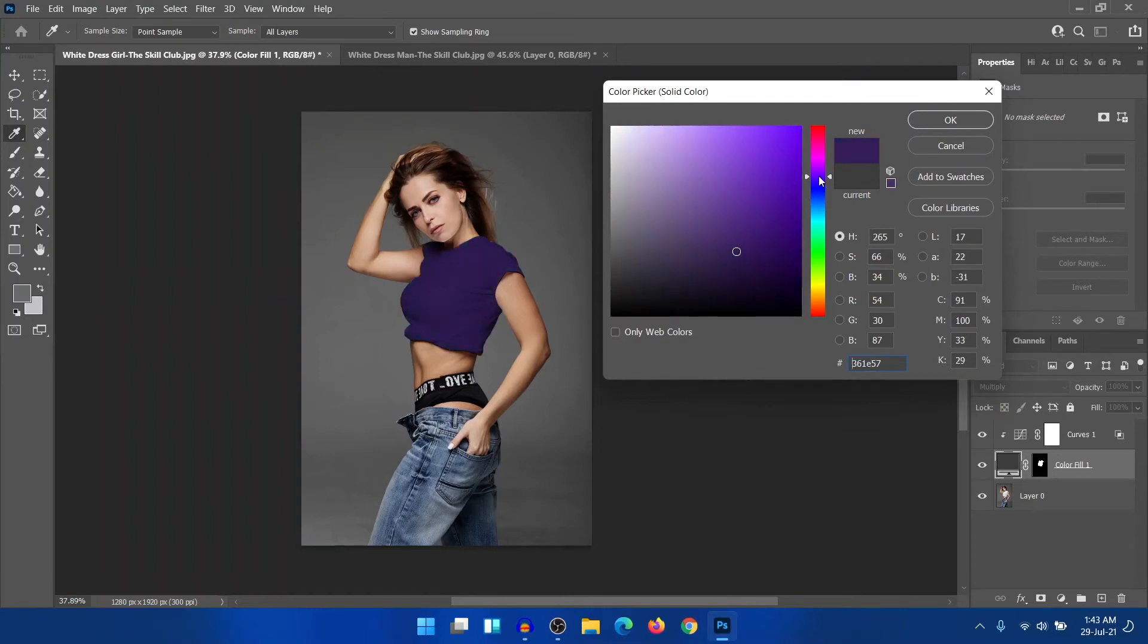So this is how you can change the color into any dark color. You can easily change it with any dark color.